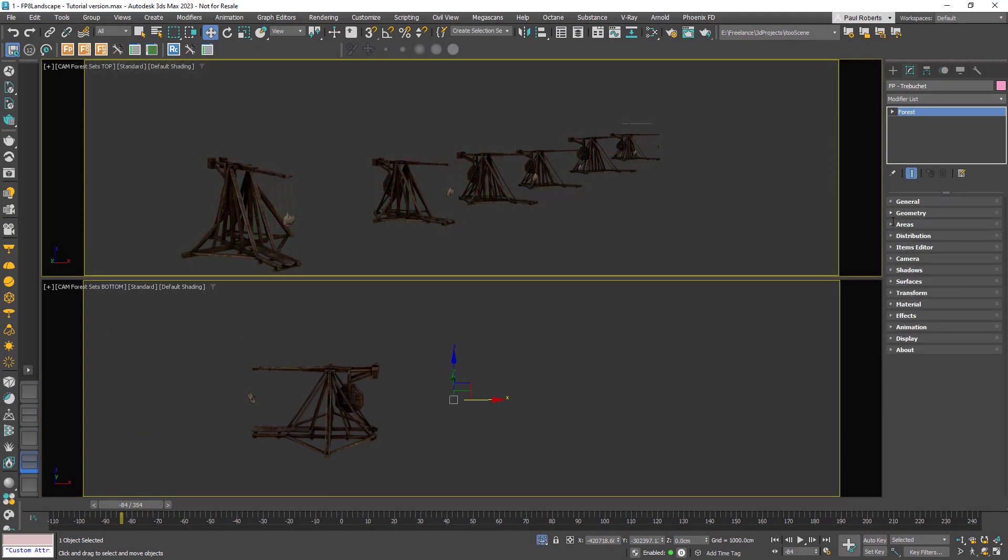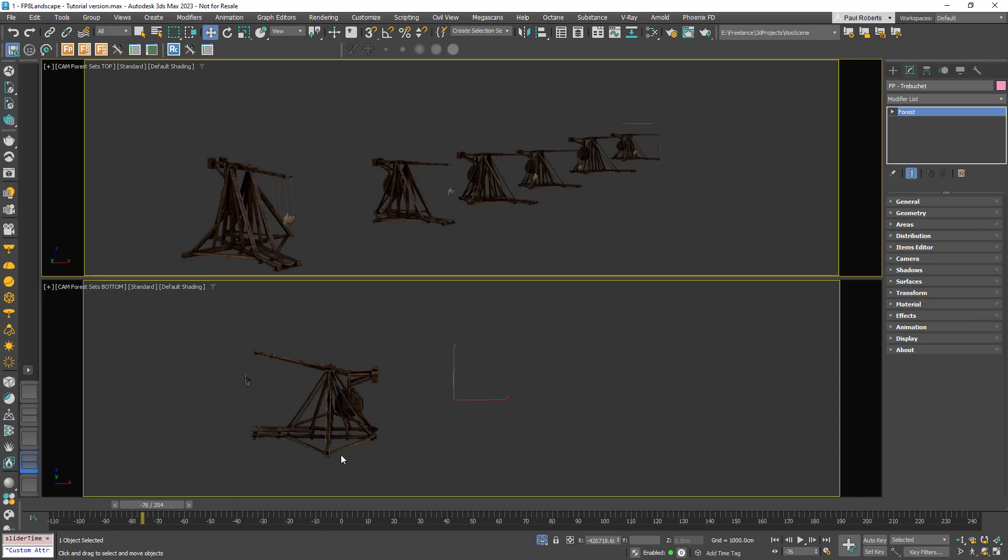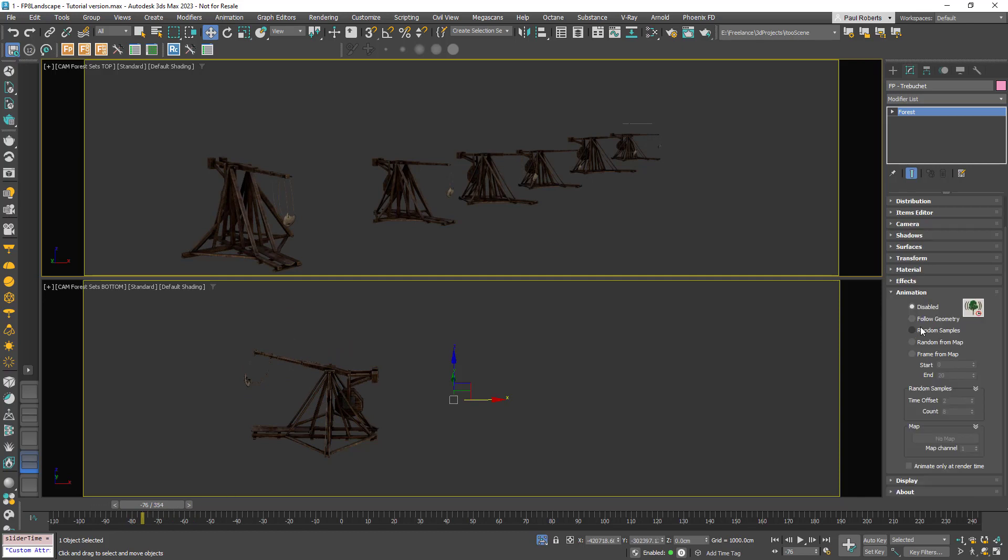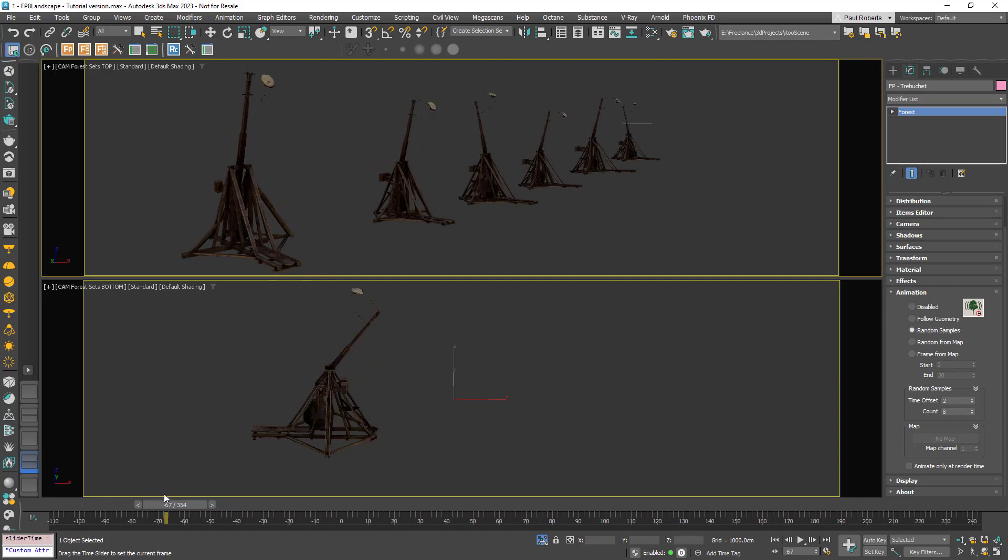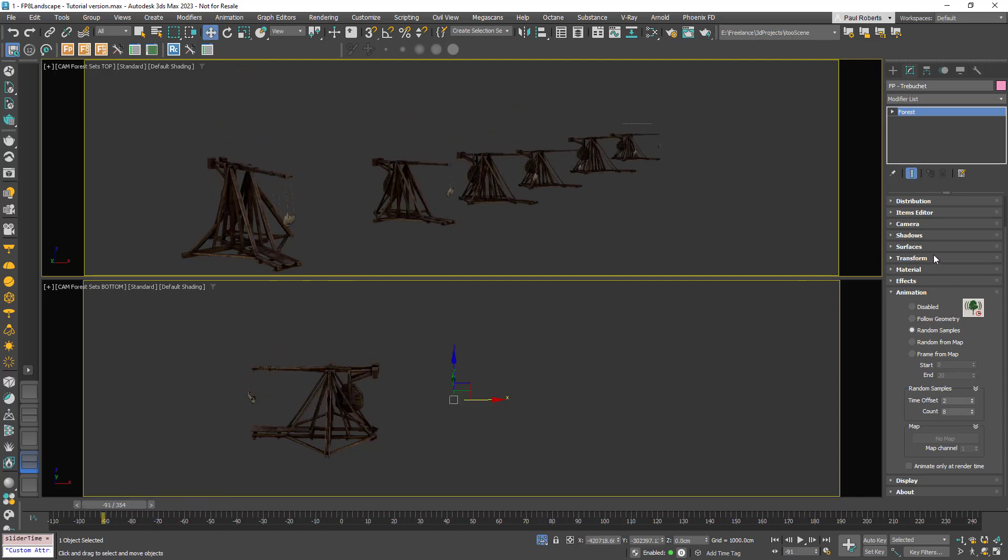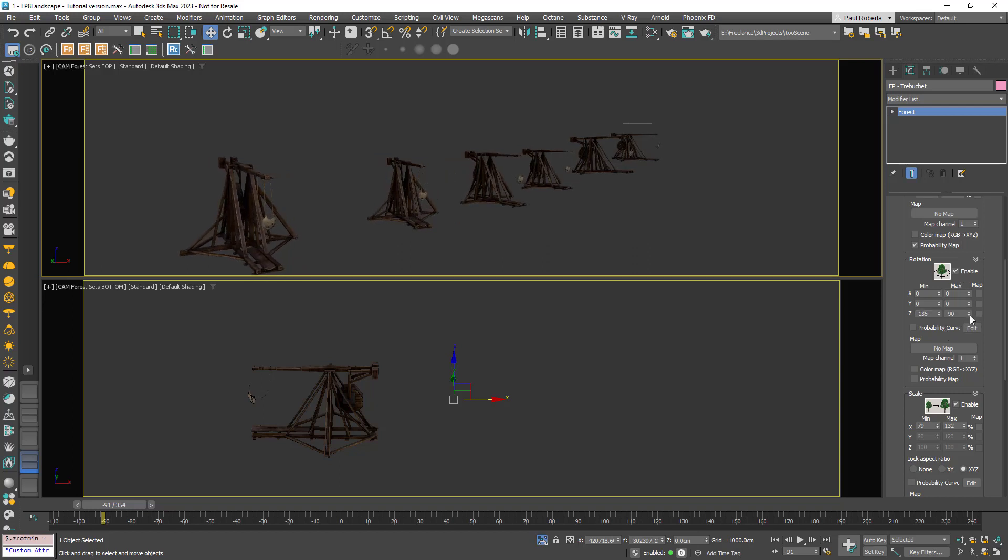One of the advantages of using linked hierarchies with Forest Pack is that you can animate the transforms of the children. As you've seen, our catapult is already animated, so to reflect that in Forest Pack I just need to enable one of the many animation modes. For example, I could randomly sample the animations so they play back at different times. You can also randomize the transforms and the whole hierarchy will behave as though it's a single object.